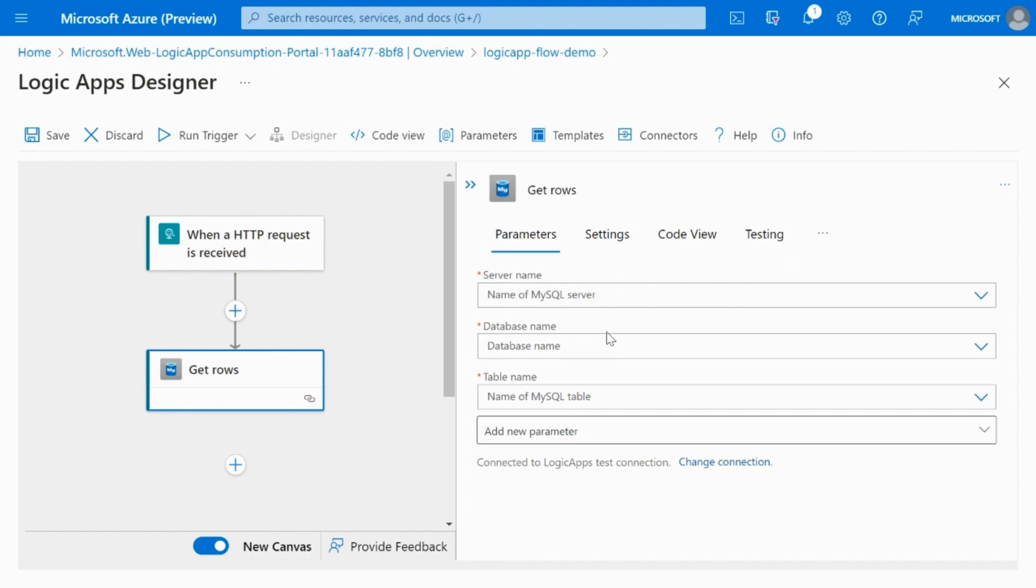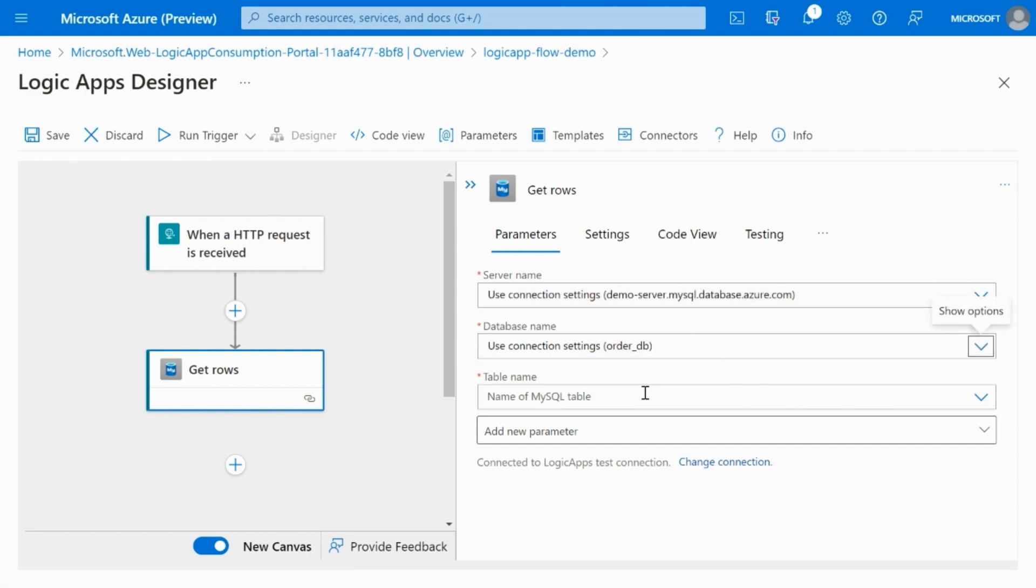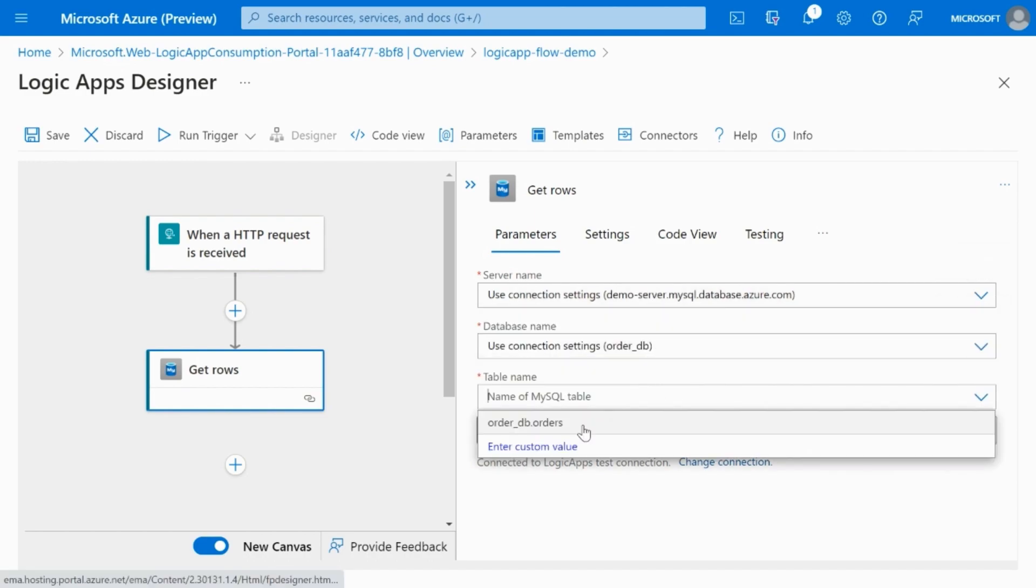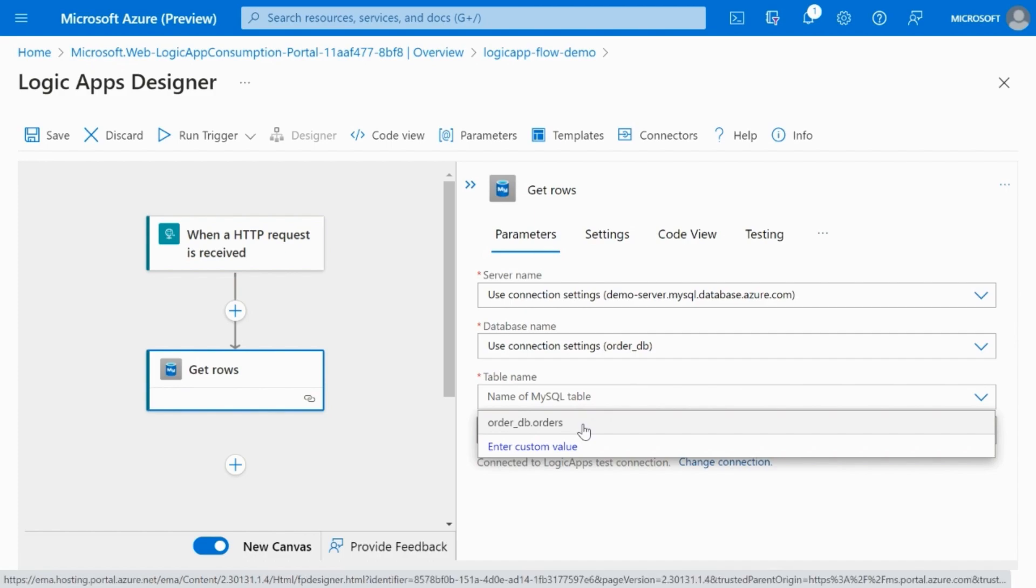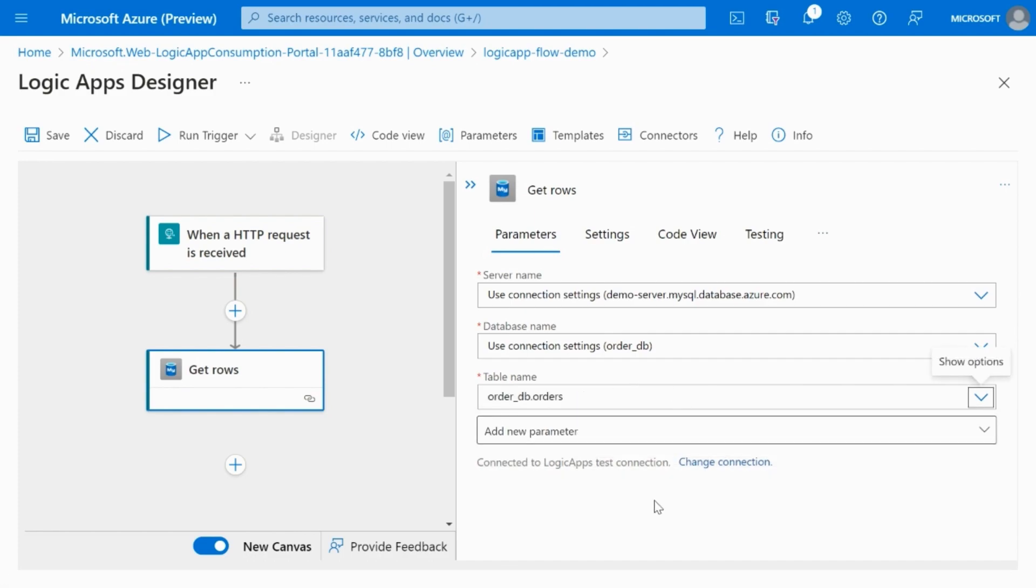Once the connection is created, you can populate the server name and database name from the connection settings. And it will fetch you the list of tables available in the database. You can choose the required table name.